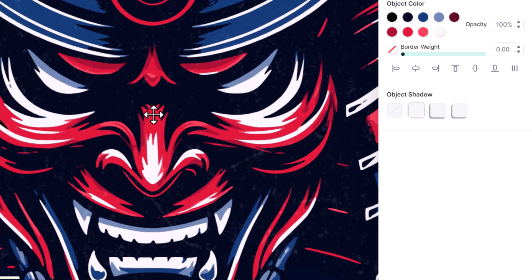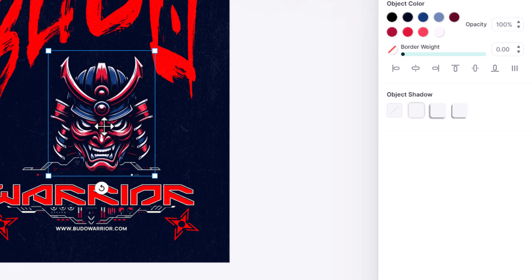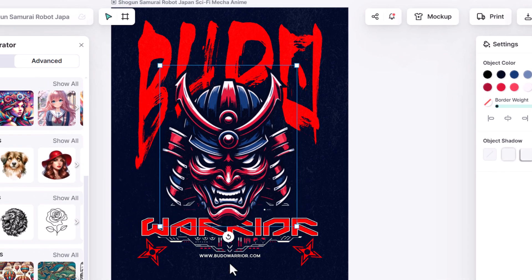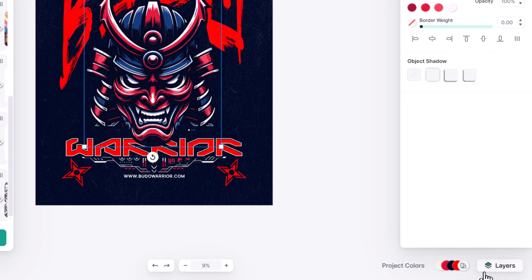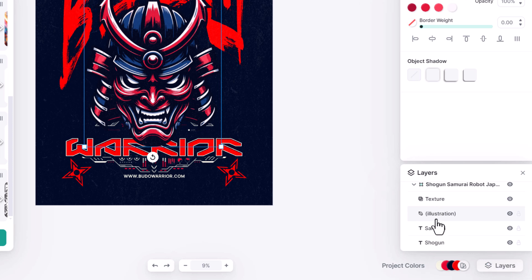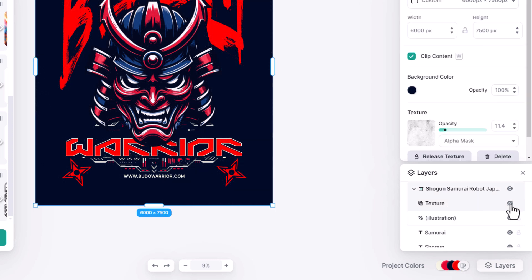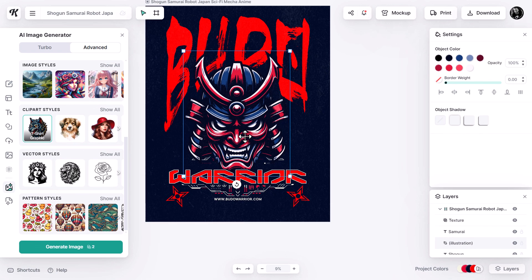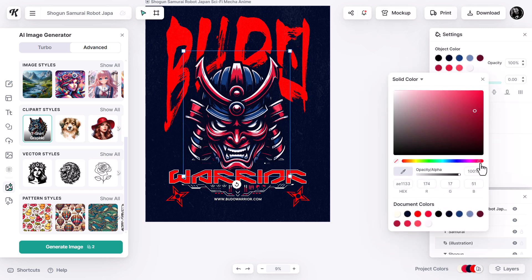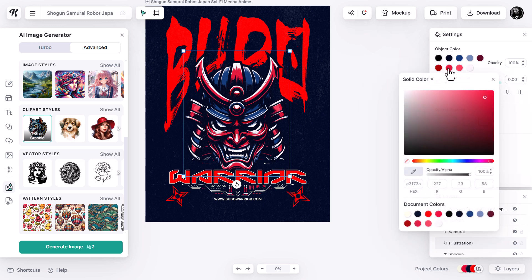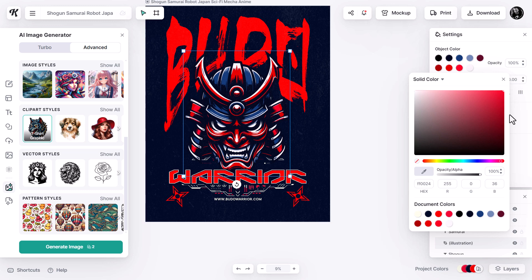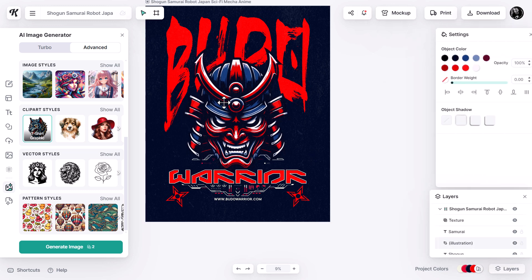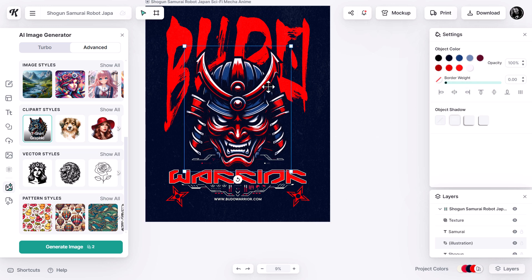Now I have a vectorized image I can use for the shirt — I can print it at any size without losing quality. I move it into position, but the word 'Warrior' is sitting above the mask. In the Layers panel at the bottom right I can see the illustration, background, and texture layers. I drag the 'Warrior' text layer above the illustration so it sits on top. Then I click the mask — there's a nice bright red from the original design I want to match, so under Object Color I alter the individual colors, shifting to a bright red to match the rest of the image.